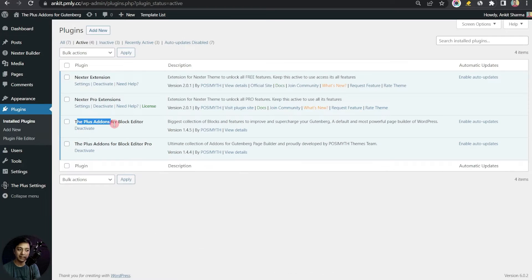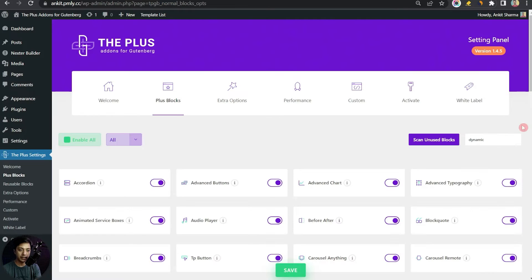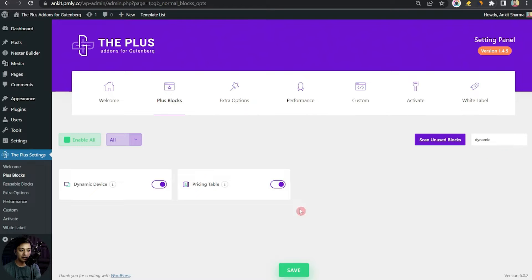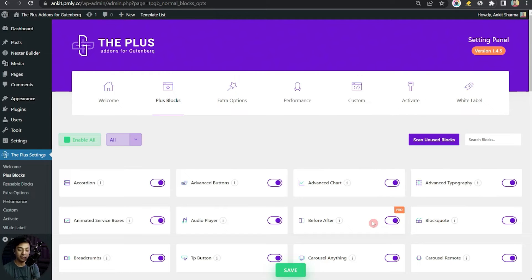Here we are in our WordPress backend. In the plugin section we have the Plus Add-ons for Block Editor, both free and pro versions installed. Once both plugins are installed, go to Plus Settings, then Plus Blocks, and search for 'dynamic.' This is the Dynamic Device block — make sure it's turned on. Note it's part of the pro plan, so make sure you have the pro version installed. Click Save, then let's create a page to add our mock-ups.